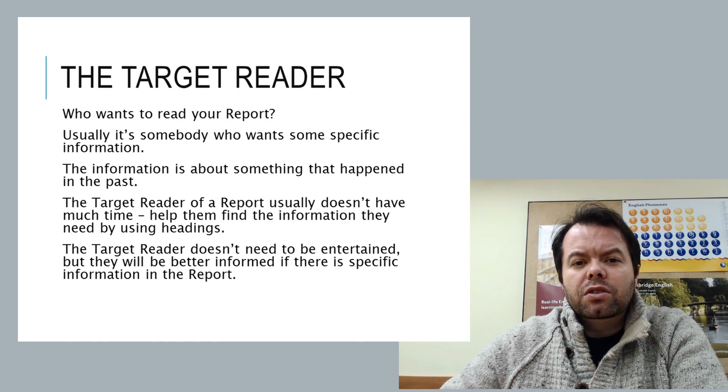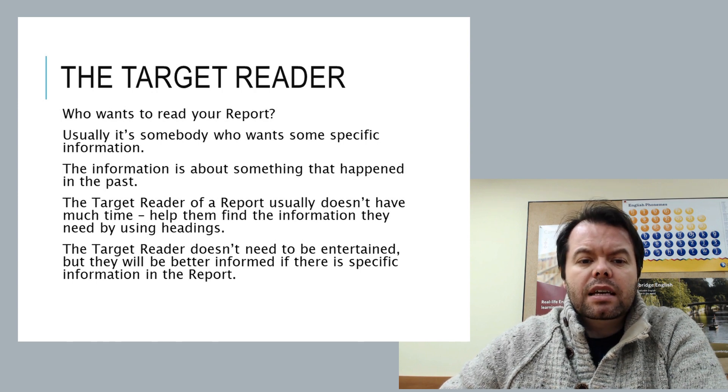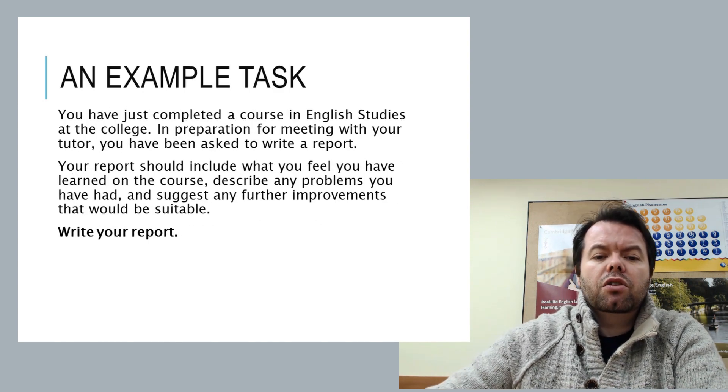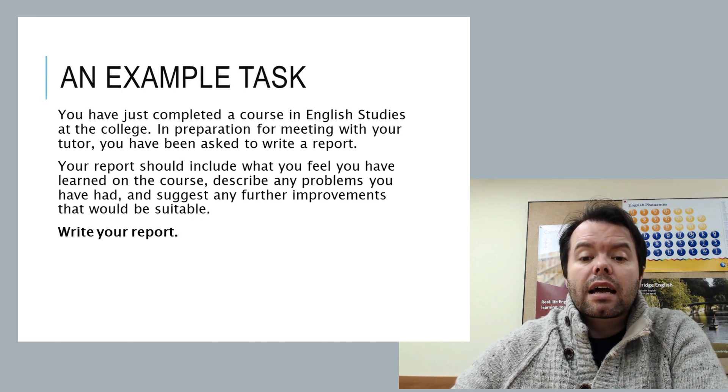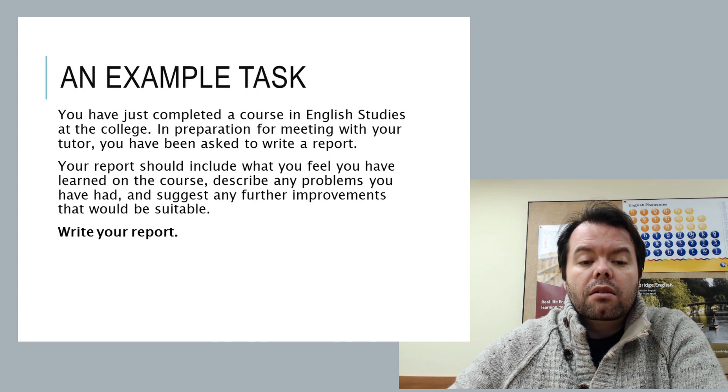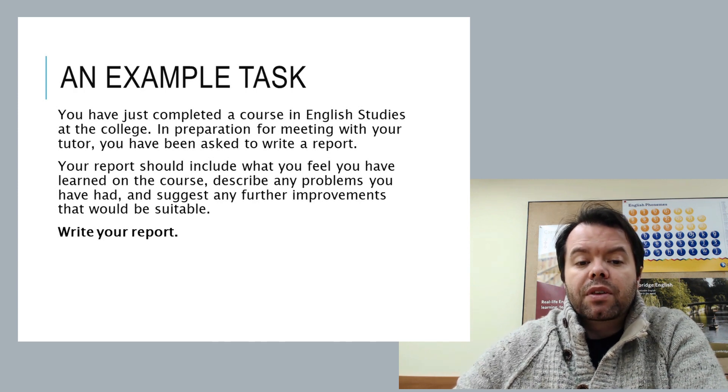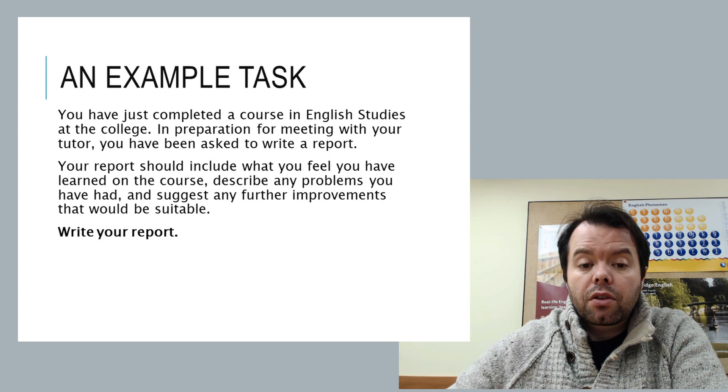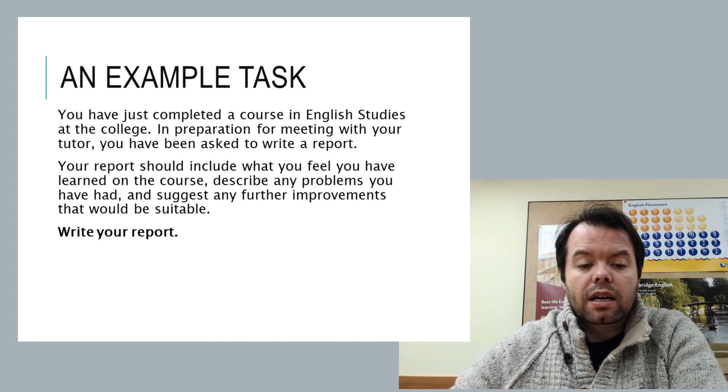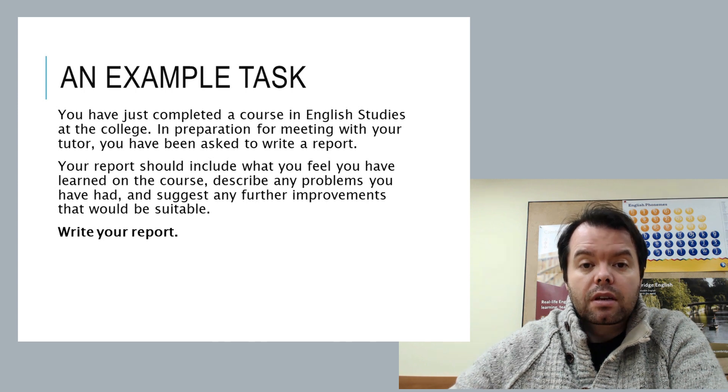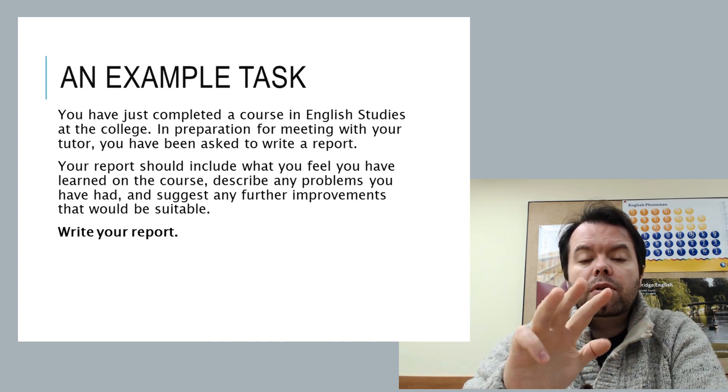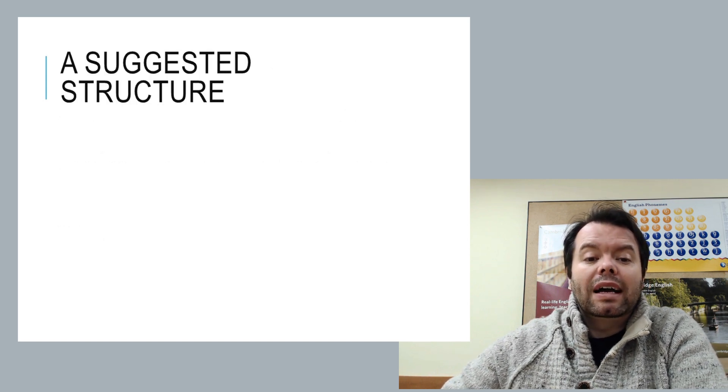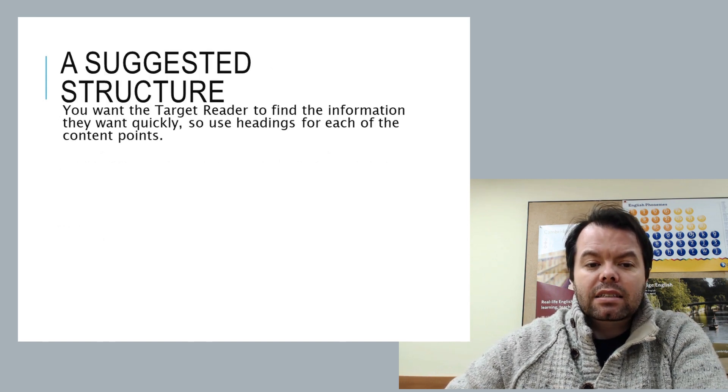So here's an example task. Imagine you've just completed a course in English studies at the college. And before you meet your tutor, you have to write a short report. And then we've got content points coming up. Your report should include what you feel you have learned on the course, describe any problems you had, and suggest further improvements. So there are three content points. Couple that with our little introduction and we come to a nice suggested structure.